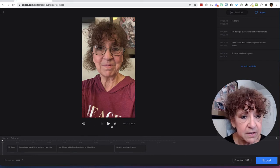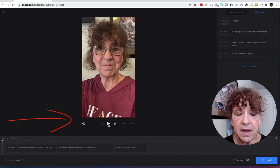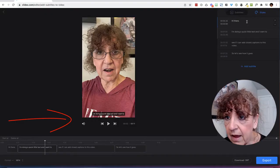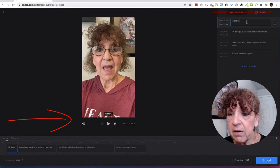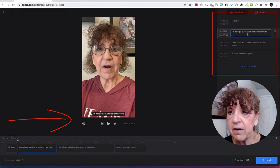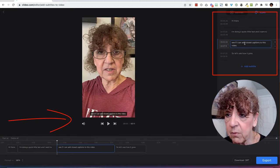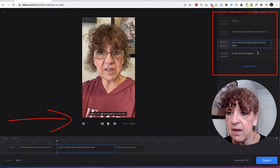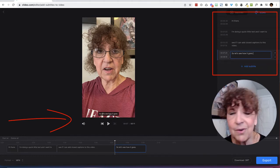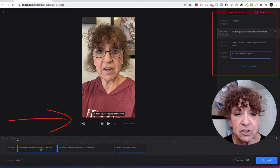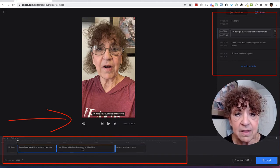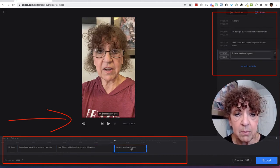So there you go — here are my captions. If I go ahead and click the Play button: "Hi there, I'm doing a quick little test." I can go through here and look to see if I need to make any changes. It says: "Hi there, I'm doing a quick little test. I want to see if I can add closed captions to this video. So let's see how it goes." I don't need to make any changes — it's got everything. I can see it down here, and you can see how my captions are going to look at the bottom.